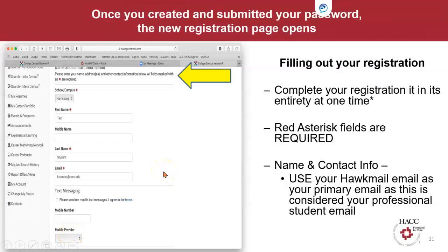Once you've created and submitted your password, the new registration page opens. You need to complete the registration in its entirety at one time — in one sitting. You cannot come back to try to save it; it will just disappear. Fill out all the red asterisk fields because those are required, and use your Hawkmail email as your primary email address, since this is considered your professional student email while you're here at HACC. If you have any questions, please attend the Benefits of CCN Resources and Tools workshop or email us at careerservices@hacc.edu.